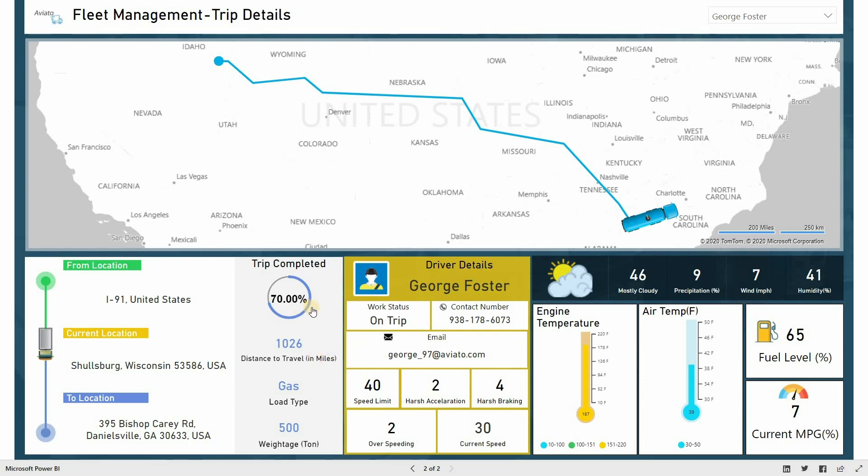Managers can track where drivers are in real-time. This dashboard also provides information like how much percentage of the trip is completed, how much load the vehicle is carrying, and the total distance traveled by the vehicle.